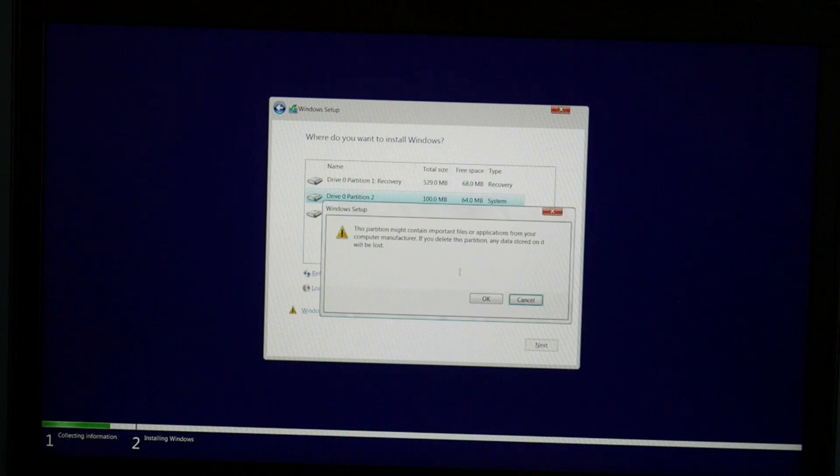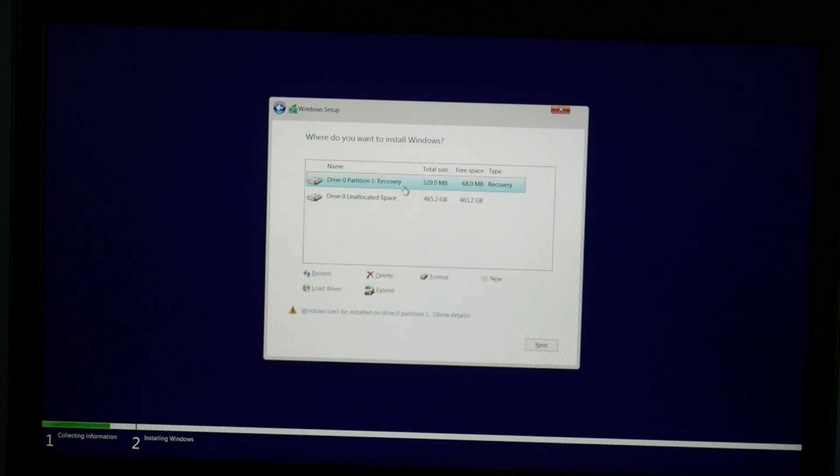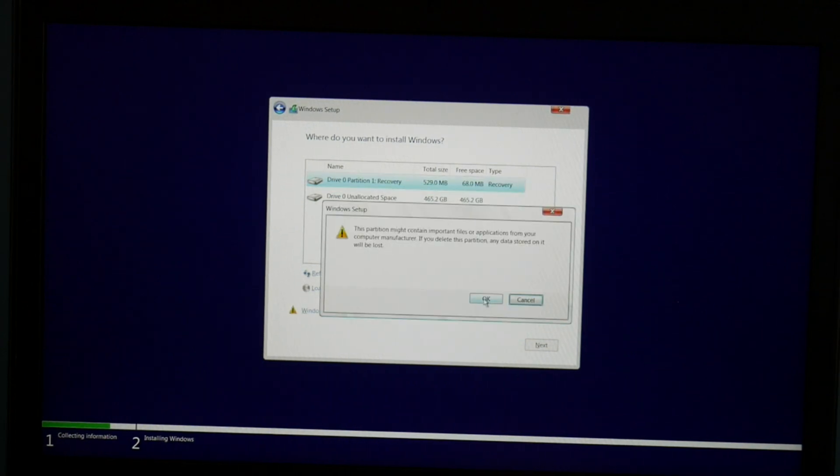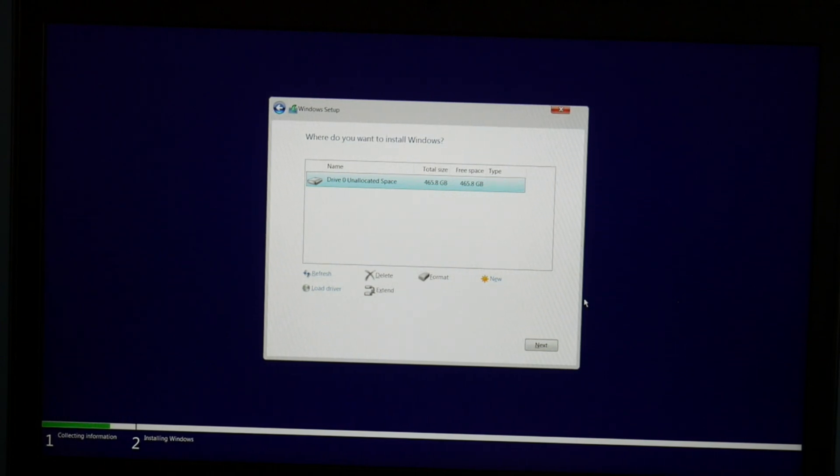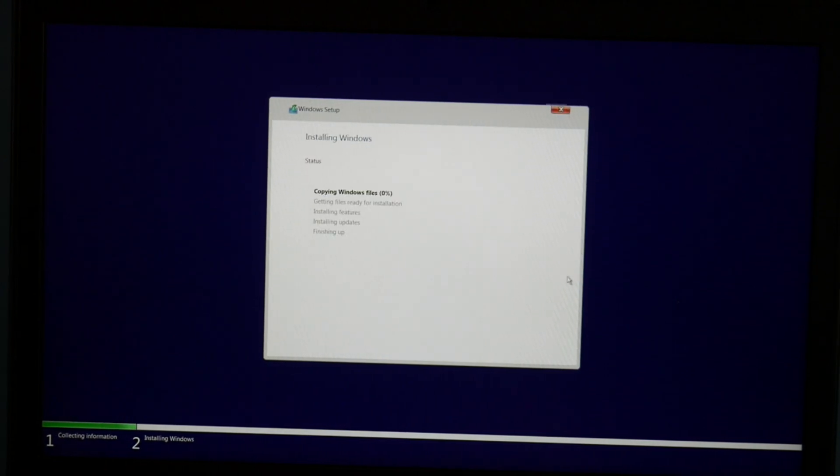But for me I have one hard drive so I'm just going to delete everything. As a side note, you will lose all your information when you delete it. So I select the drive and hit next.